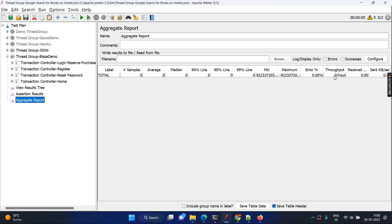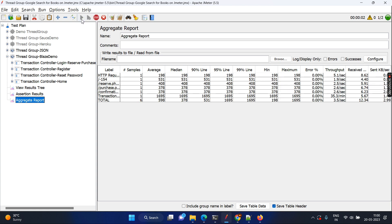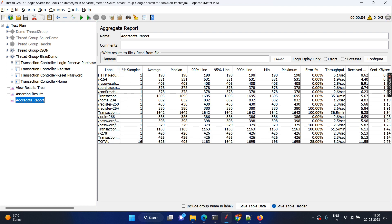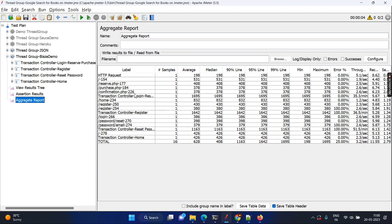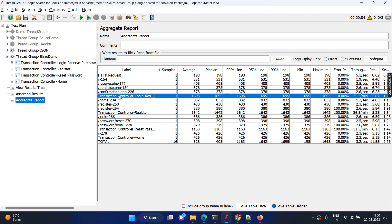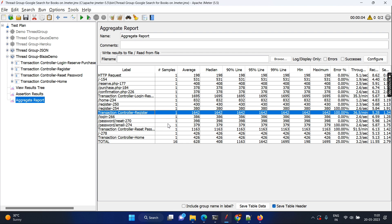Maybe we can have a separate session to understand all the different metrics and their meaning. As of now, let's run it. Here you can see at each transaction controller level, you have the aggregate report — meaning the transaction controller consolidates all its HTTP requests and shows the total average, mean, 90th percentile length, and so on. The same way for each transaction controller level you have the aggregate report. So this is the benefit: controllers, especially the transaction controller, help you measure metrics at the transaction level. Even within each transaction controller you get a detailed report showing which request had problems or took more time.